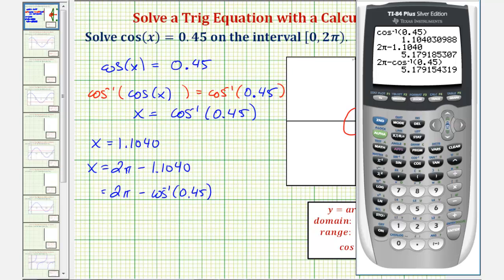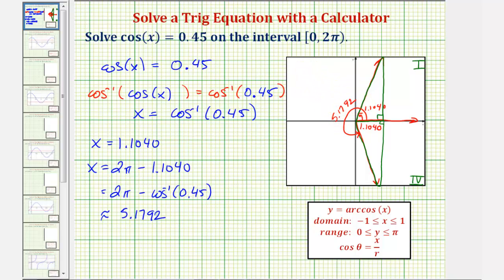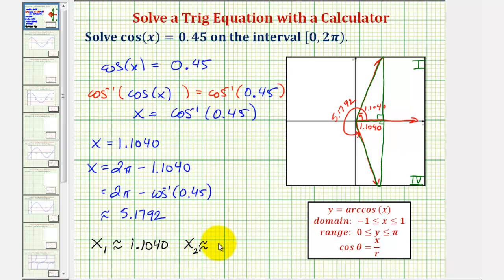So we'll take 2 pi and subtract 1.1040, and compare this value to 2 pi minus inverse cosine of 0.45. Again, if we round to four decimal places, we would have the same approximation of 5.1792 radians, which is the angle that terminates in the fourth quadrant. So x₁ is approximately 1.1040 radians and x₂ is approximately 5.1792 radians.